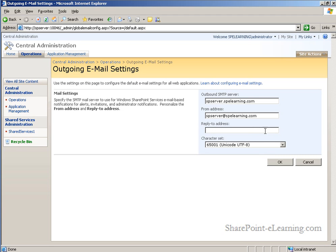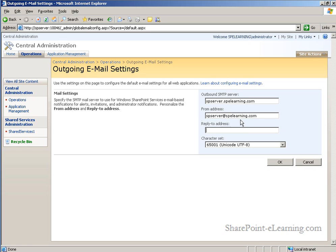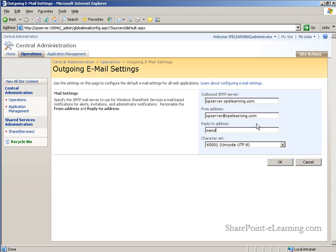The reply to address may or may not be the same as the from address. Here you see I'm using the server's email box as the from address. But if a user were to receive an alert notification and attempt to reply to it, we don't want that email coming back to the inbox of SP server. This is a mechanical device and doesn't have the intuition to open and read an inbound email. So instead, I'm going to name a person as the reply to address.